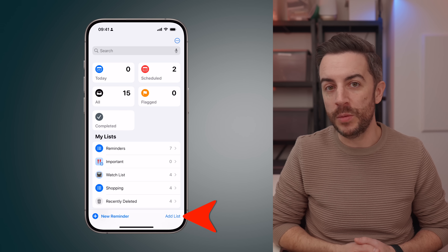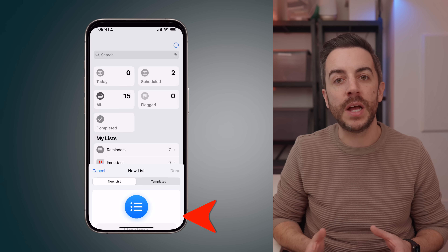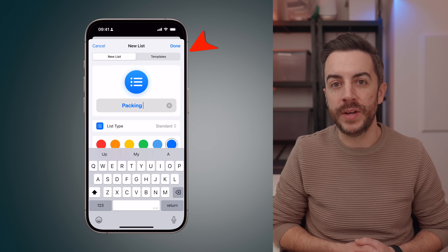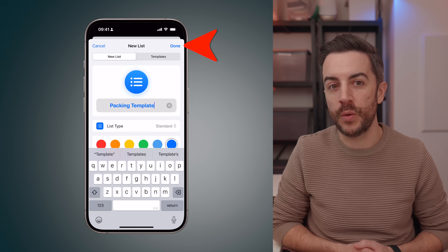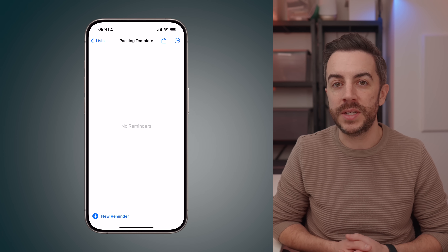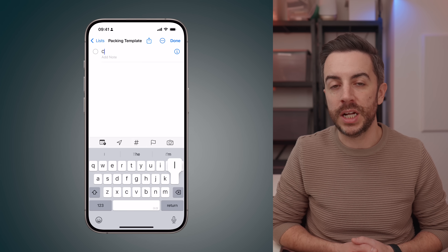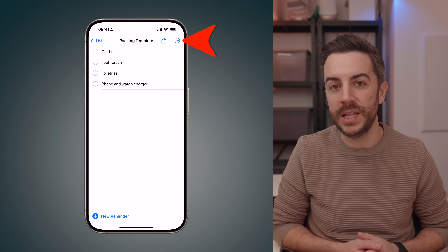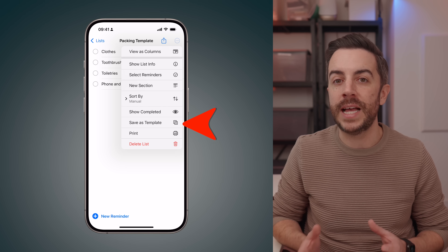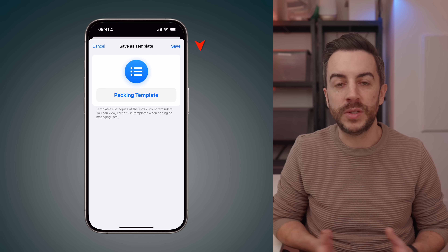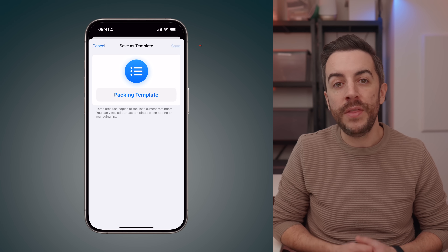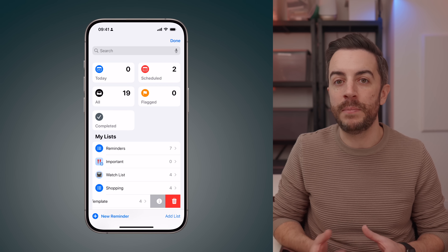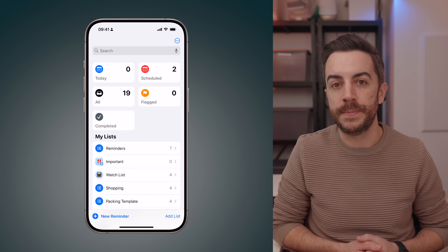Here's how to do it. First, create the list as normal — tap Add List and in this example I'll call it Packing Template. Once I've named it, I'll press Done at the top of the screen, then start adding all the items I want included in my packing list template. When I'm happy with the list, I'll tap the menu in the upper right corner and choose Save as Template. I'll save it as Packing Template, then delete the list from the Reminders app since I no longer need the template itself as an active list.